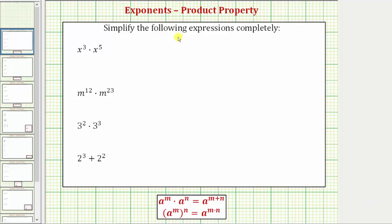We're asked to simplify the following expressions completely. The first expression is x to the third times x to the fifth. Before we determine this product using the product property of exponents, let's find this product by expanding x to the third and x to the fifth.